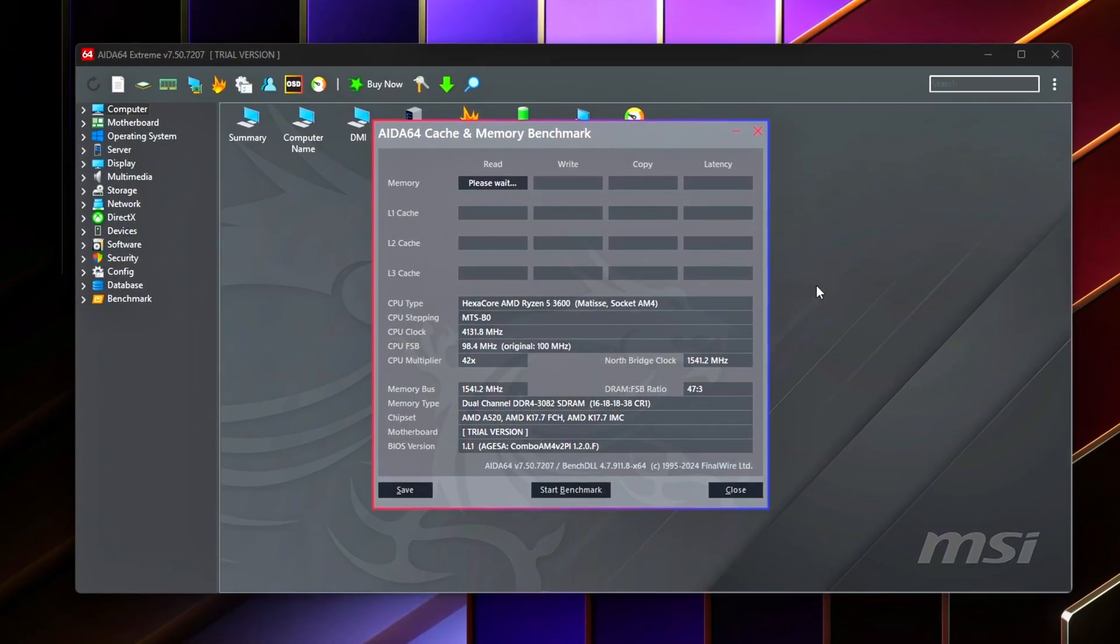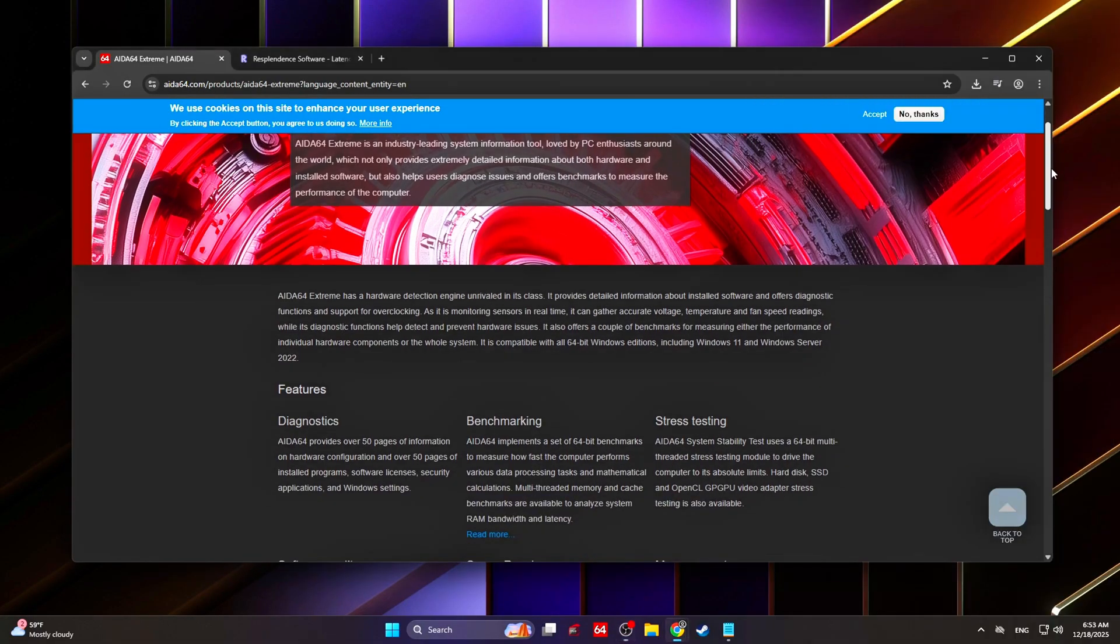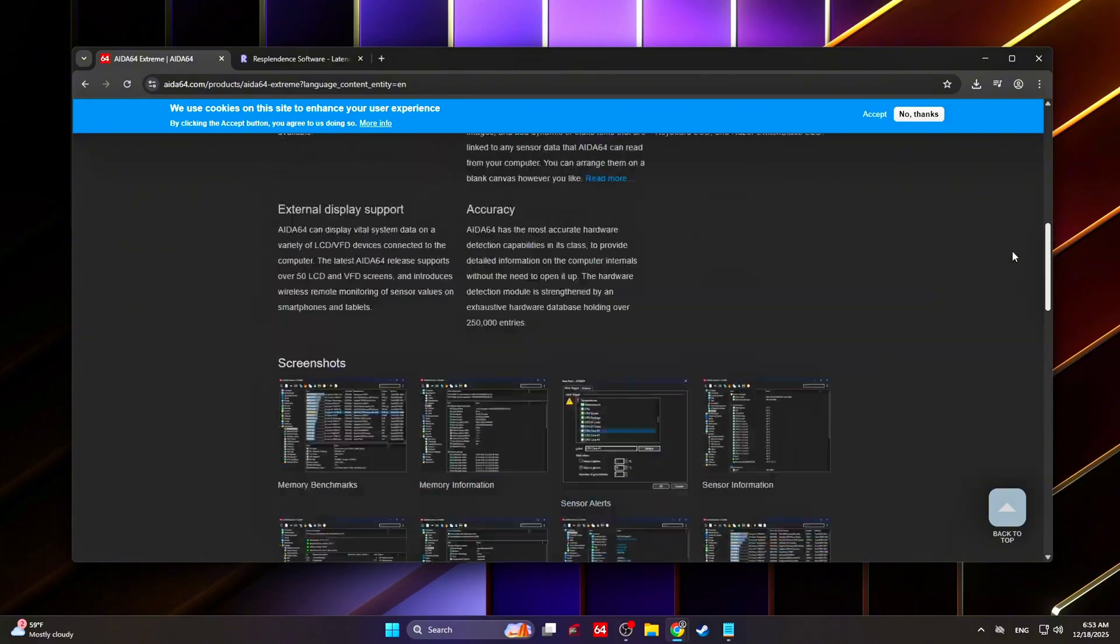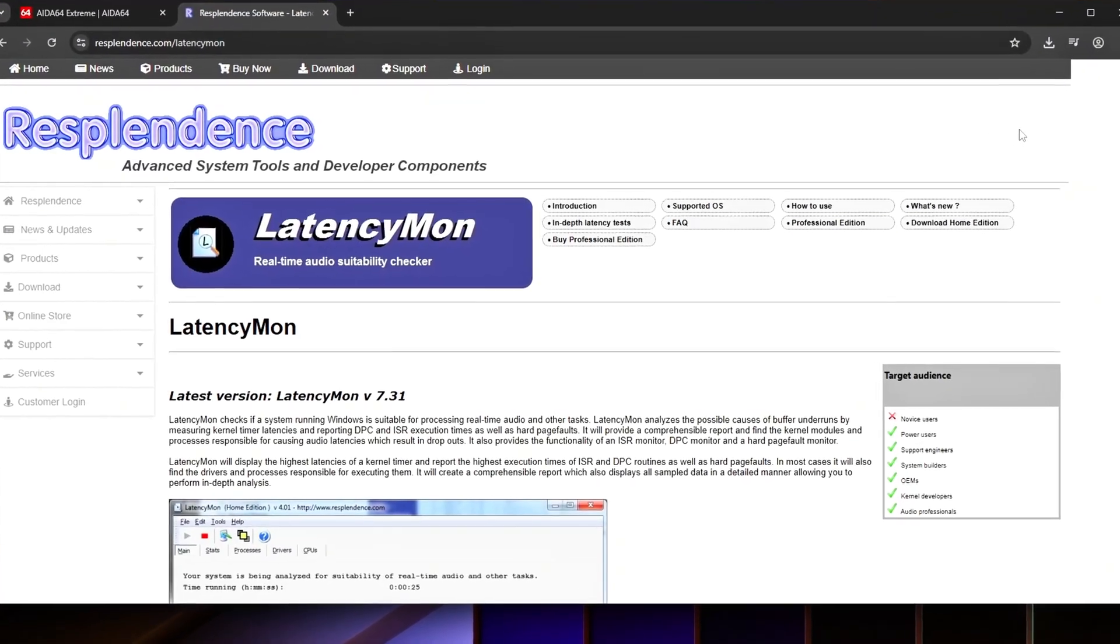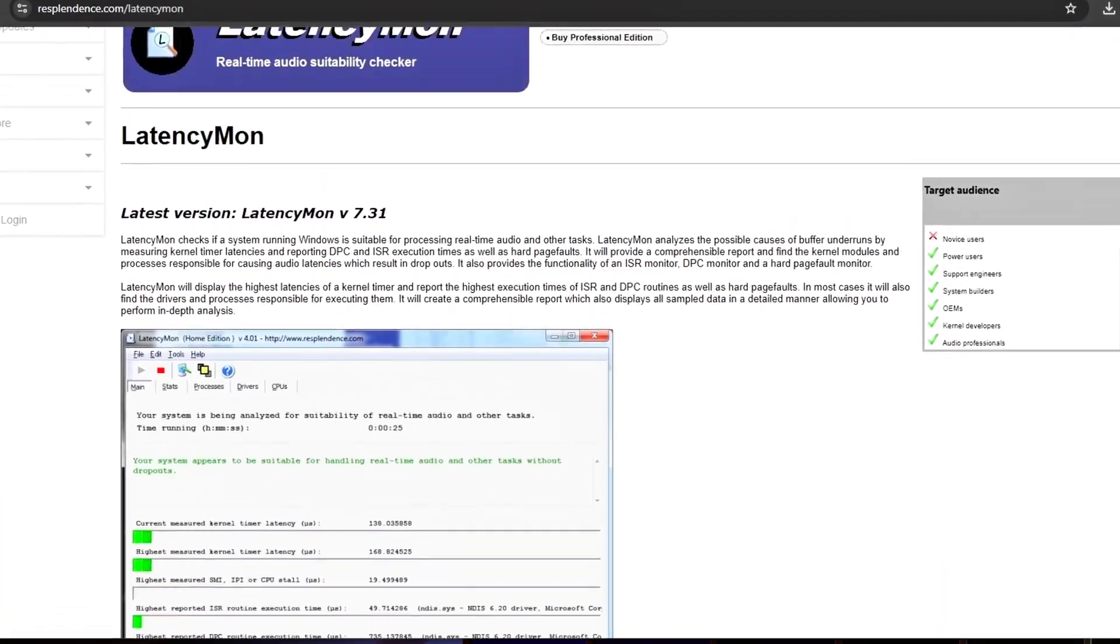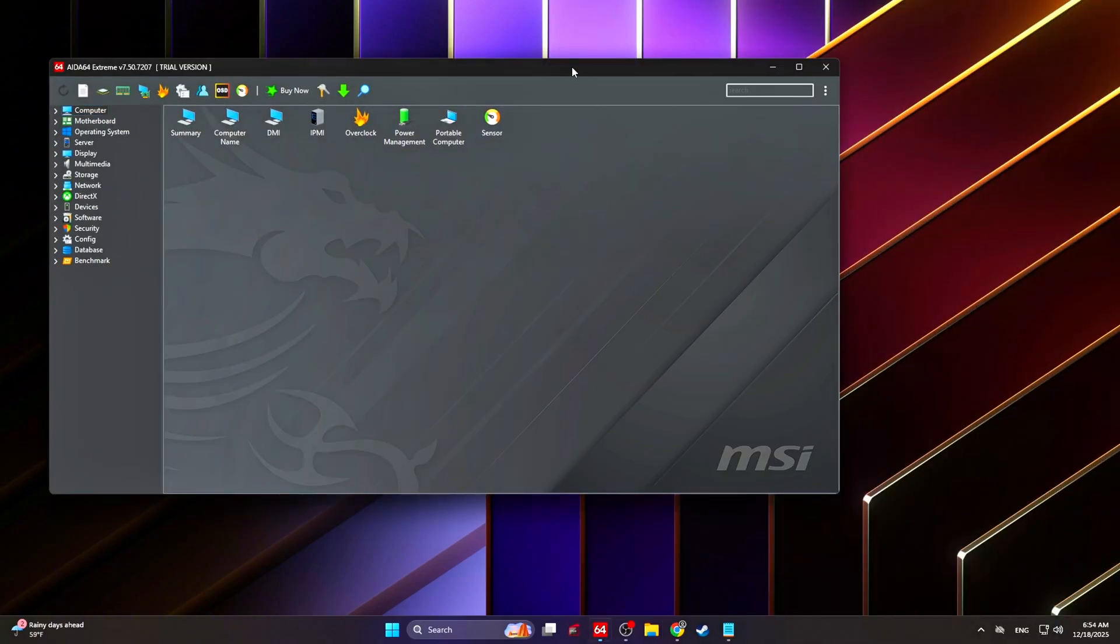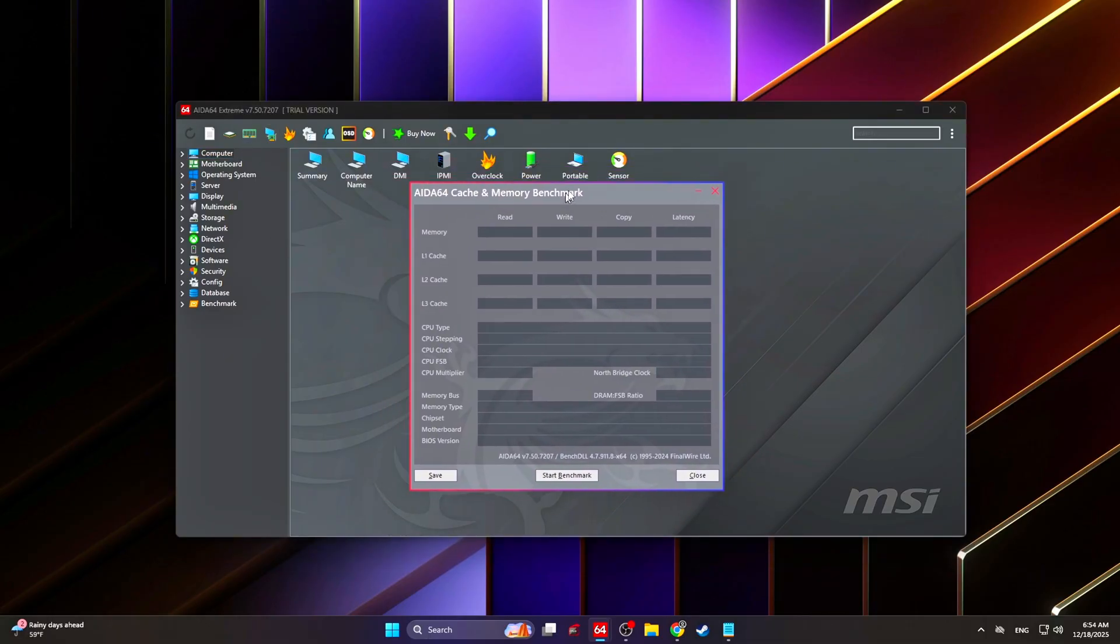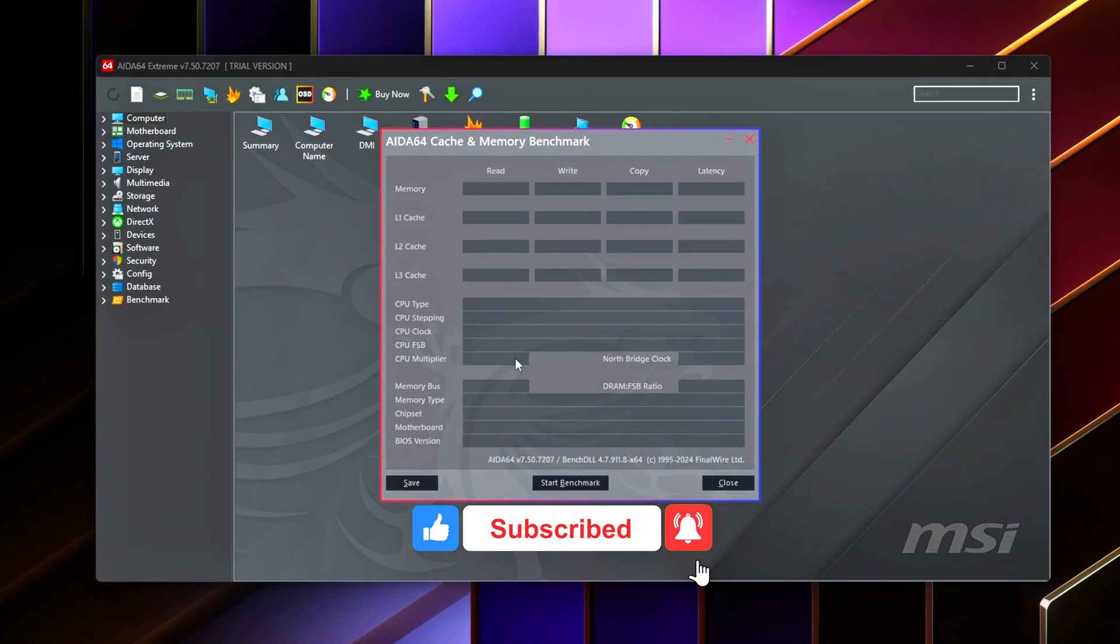Download AIDA64 or LatencyMon. AIDA64 measures raw memory latency in nanoseconds, giving you a direct look at how fast your RAM responds. Run AIDA64's memory benchmark and write down your reported latency value. Typical results look like this: